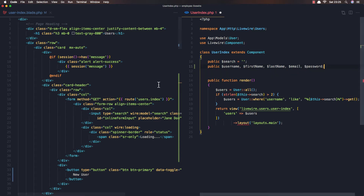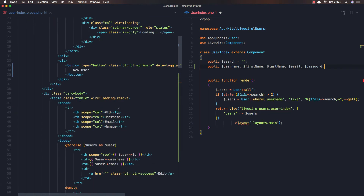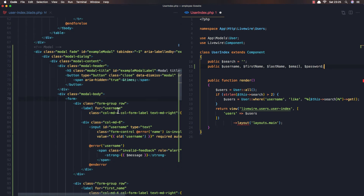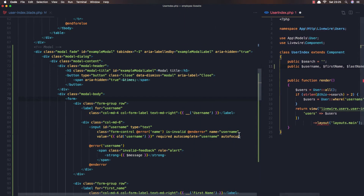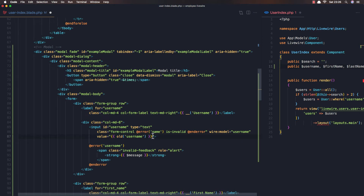Now use the user index blade. On the form we have username — I'm going to change the value attribute to wire:model for the username. And I'm going to remove autofocus, autocomplete, and alt attributes.